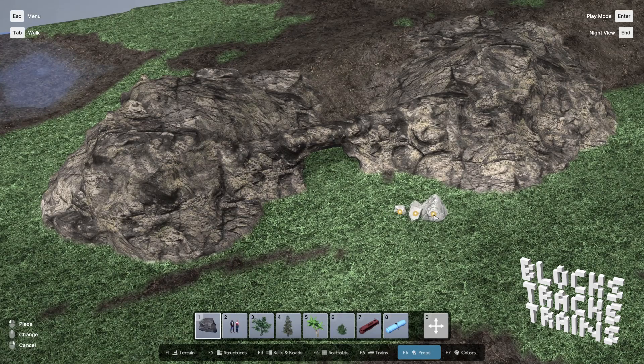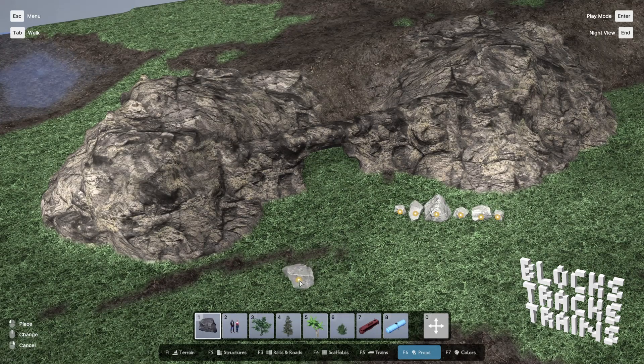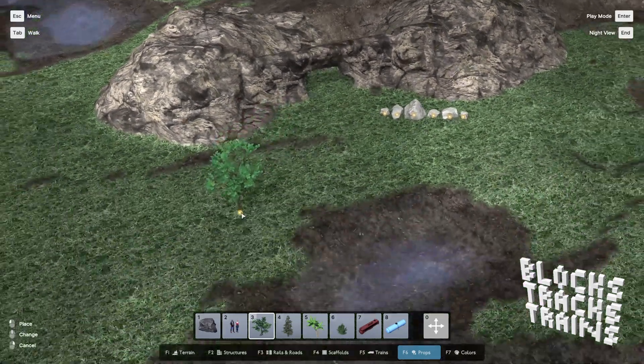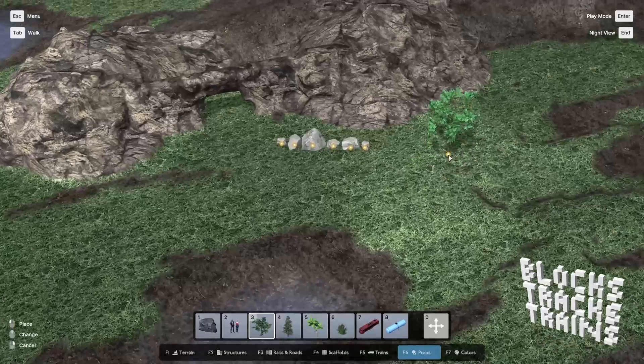To liven up your map, you can place props like rocks, various types of trees, or people.